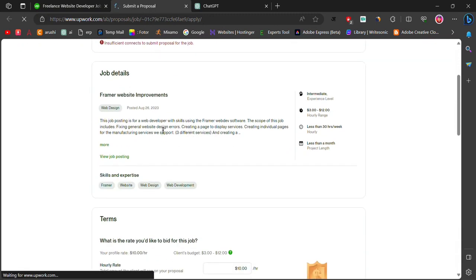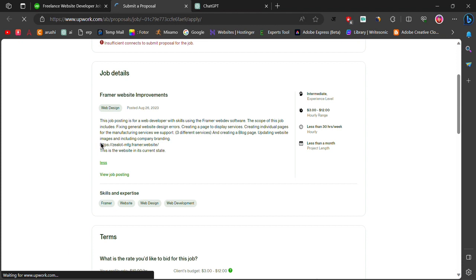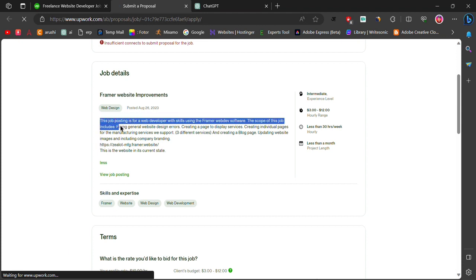Once you apply, you need to submit a proposal to the client. To create a proposal,